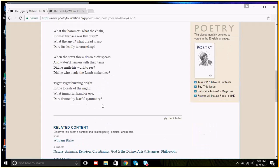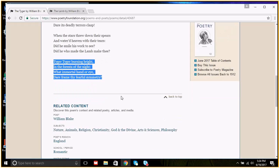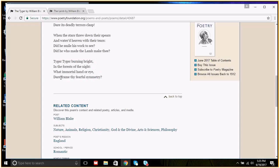When we get to our last stanza, a lot of students read it too fast and they think it's just a copy-paste of the first stanza, but it's not. There's an important change. Could, in our first stanza, changes to dare in our last stanza. And this change makes the question, who did this, into why did they do this?